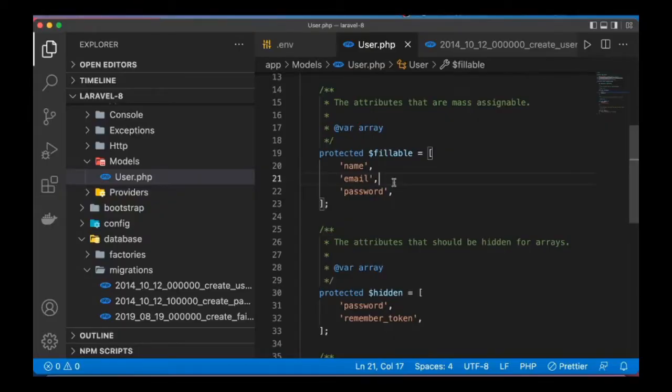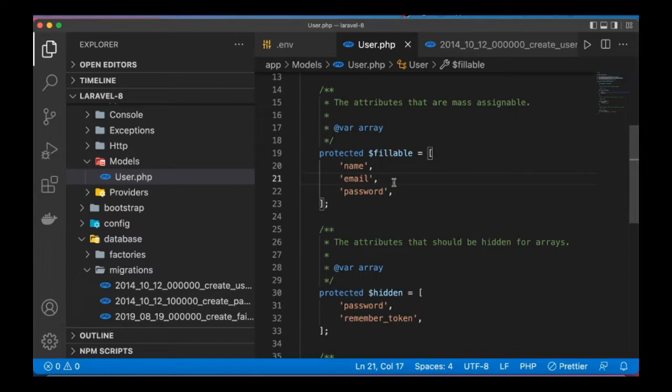Hello guys, welcome to a quick lesson on Laravel. In this lesson we are going to see how to store array in our database column, that is the column in our table.